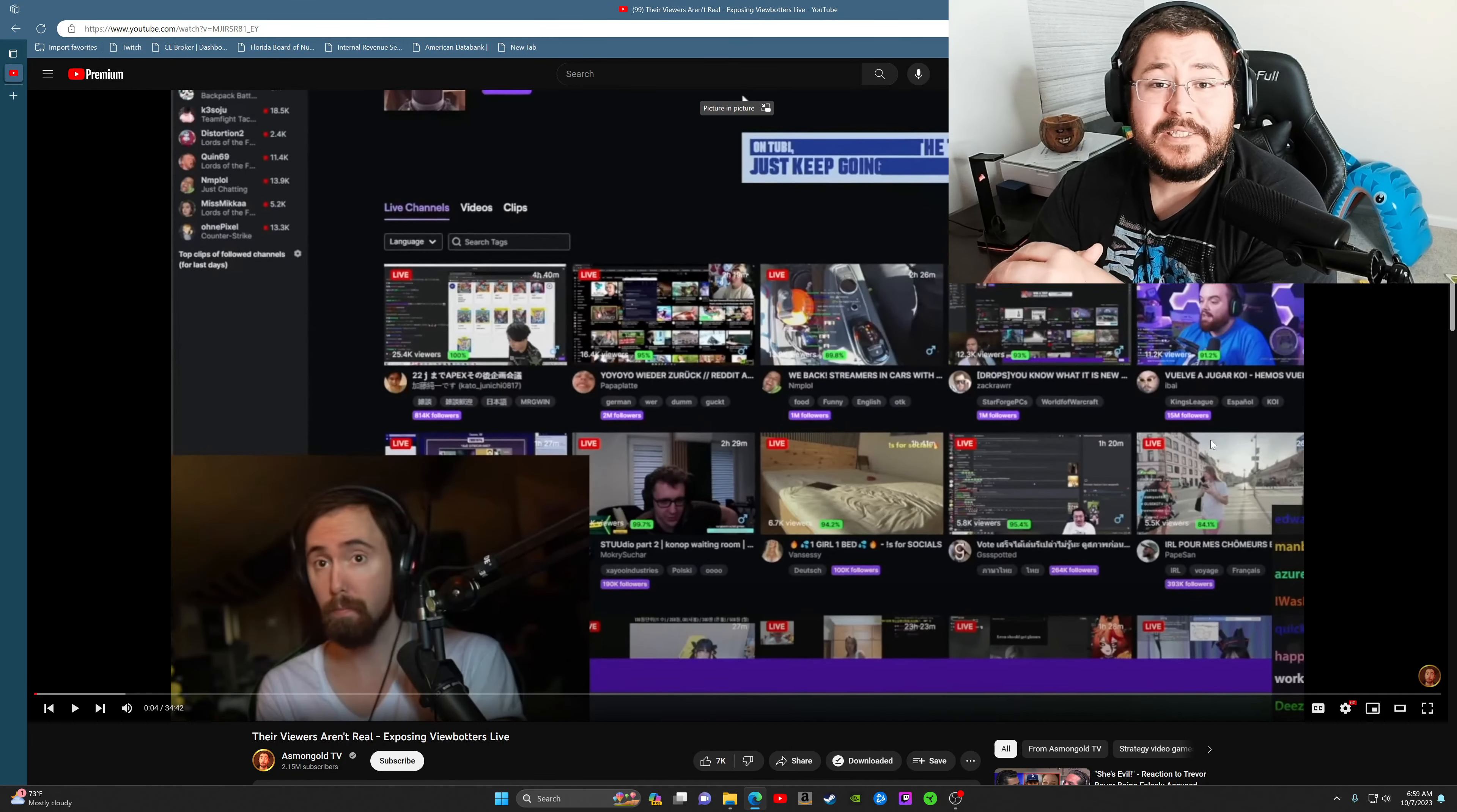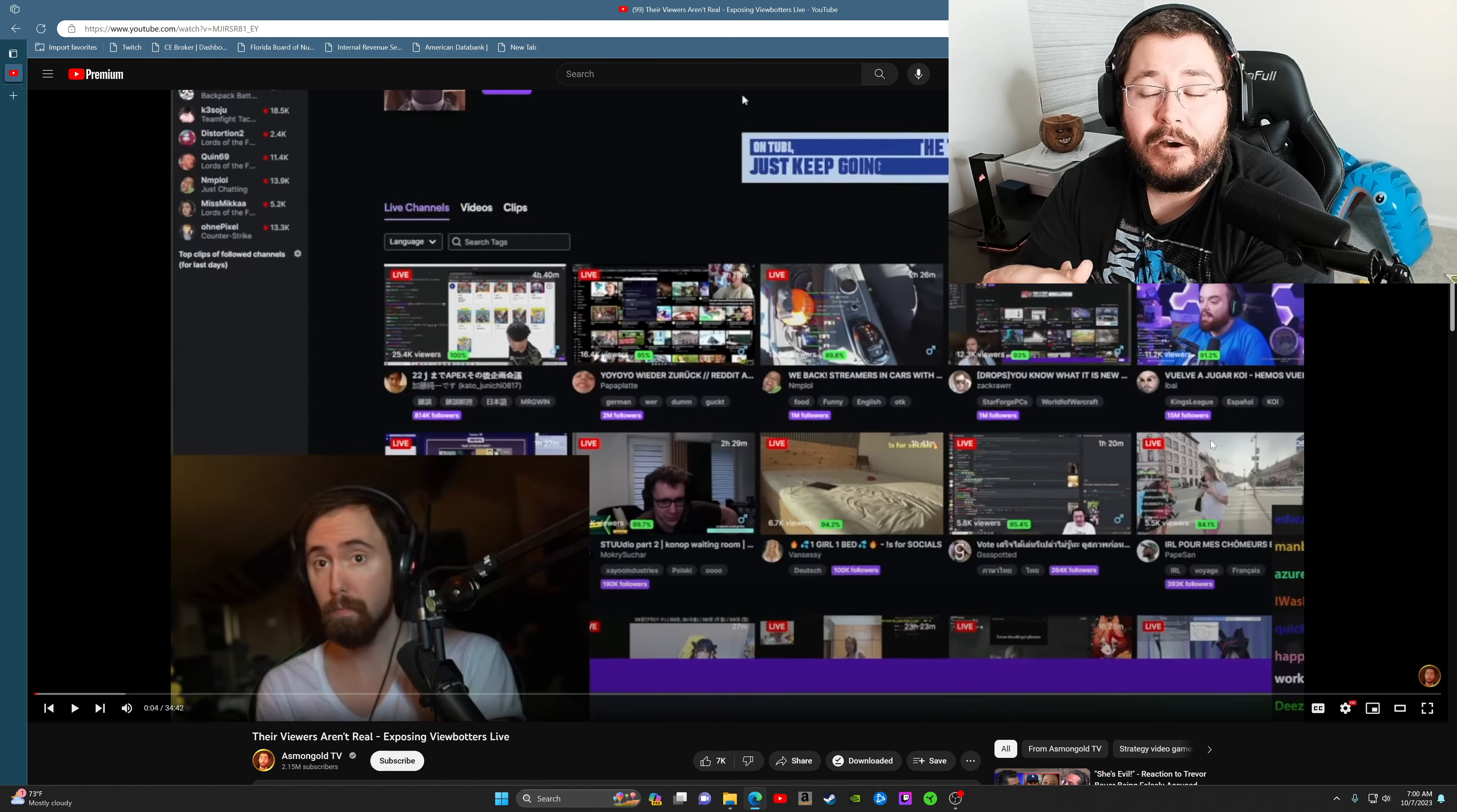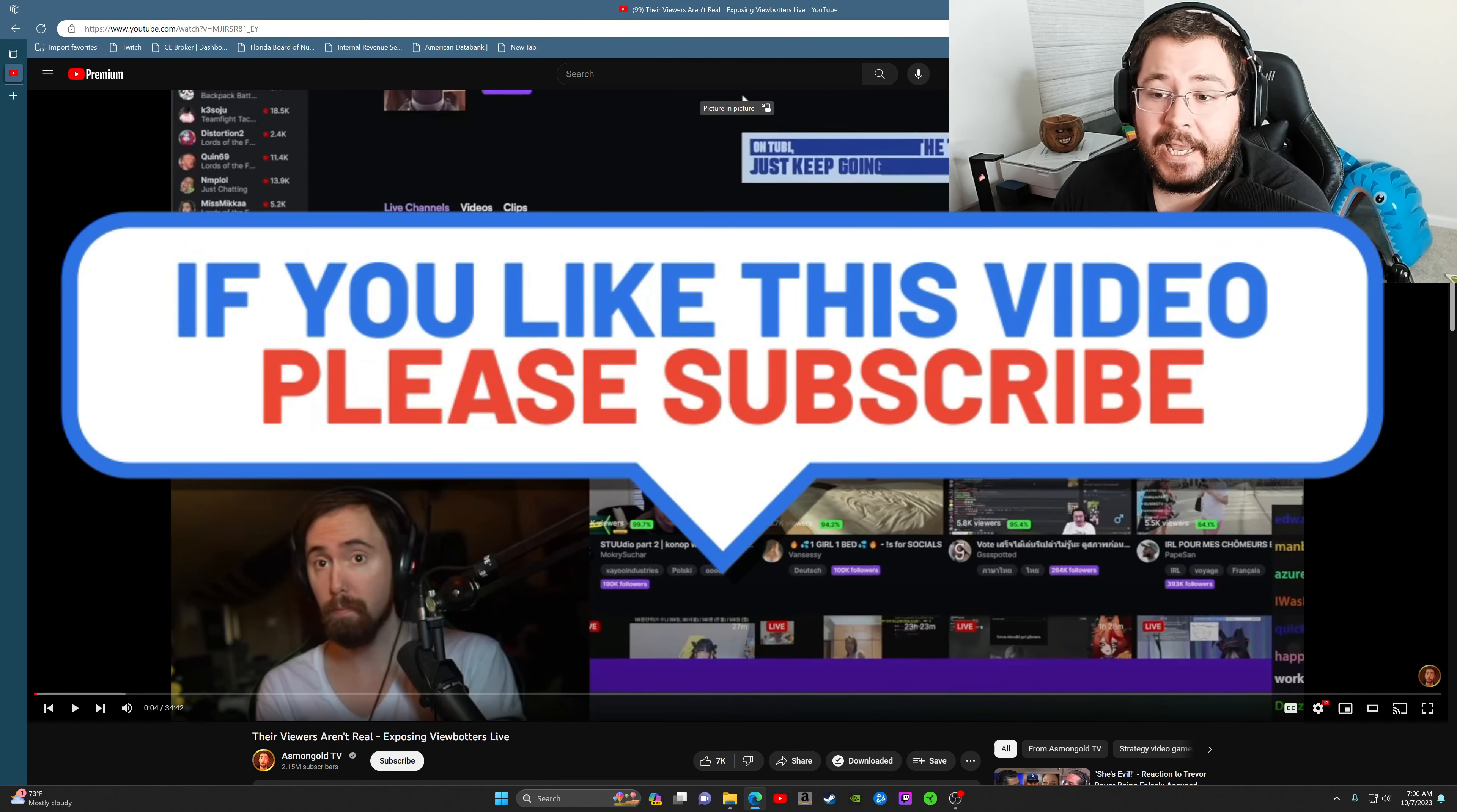What's going on guys, welcome back to the channel. Today we're going to be doing a reaction video to Asmongold's exposing viewbotters live. I thought it would be a really interesting video to react to because I'm a brand new content creator trying to grow an audience myself, and I stream on Twitch. So why not give my own opinion on the subject. Let's go ahead and get right into it.